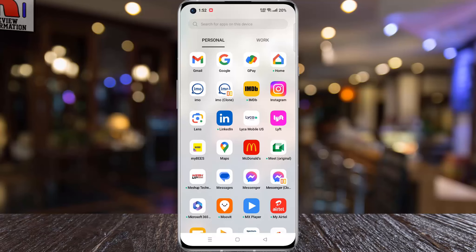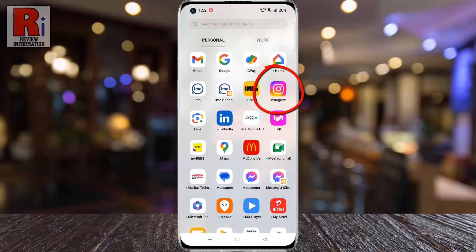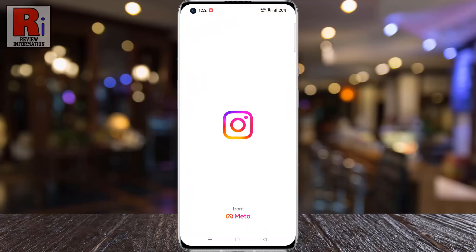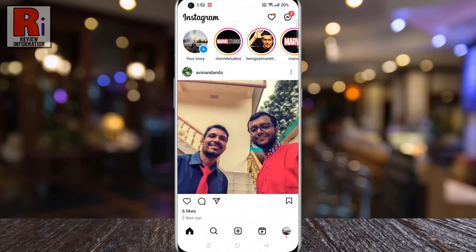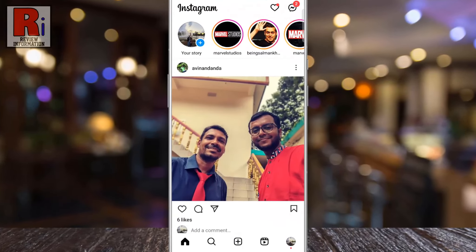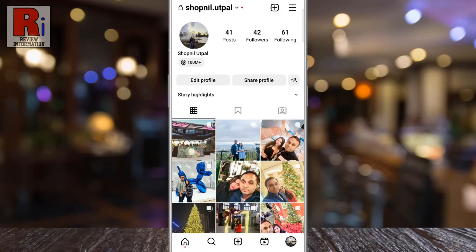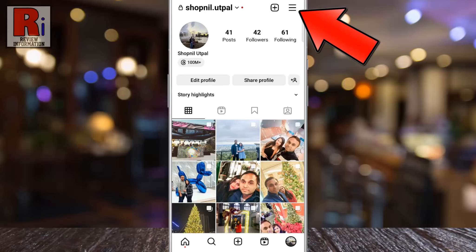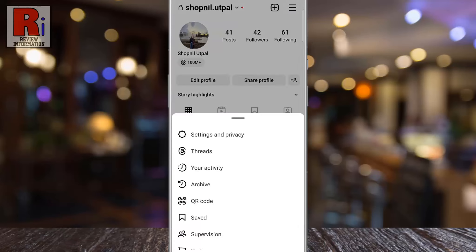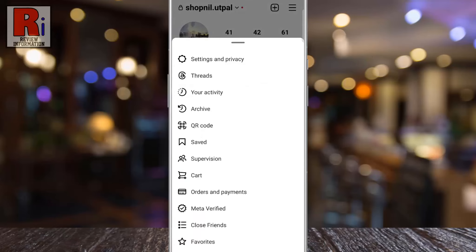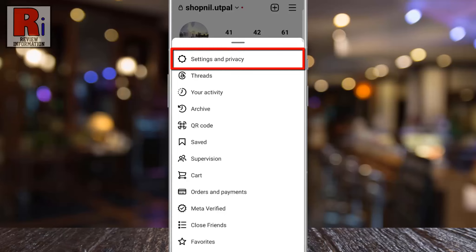To begin, open the Instagram app on your phone. Now go to your profile from the bottom right corner. Then tap the three lines from the top right corner. A menu will appear from the bottom. Select Settings and Privacy.